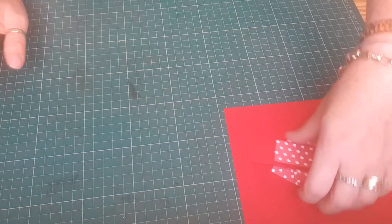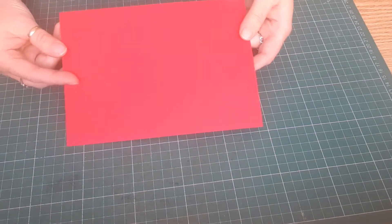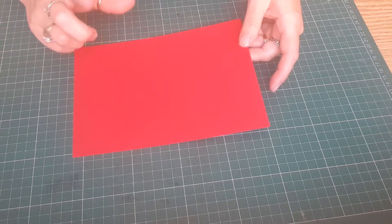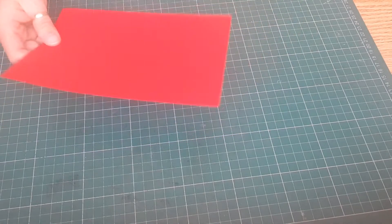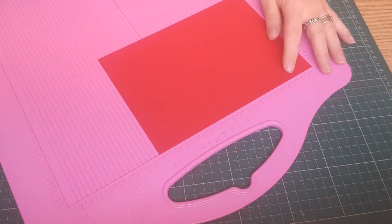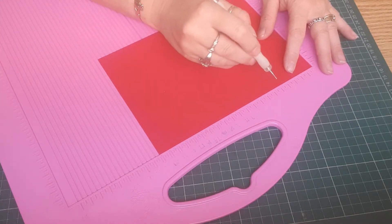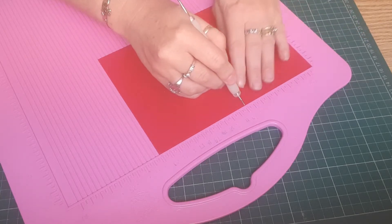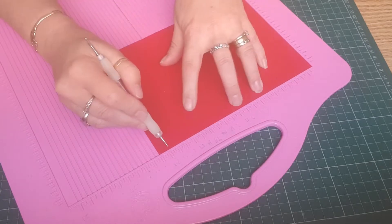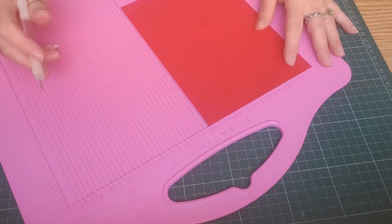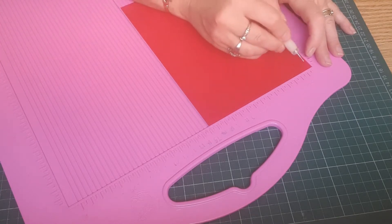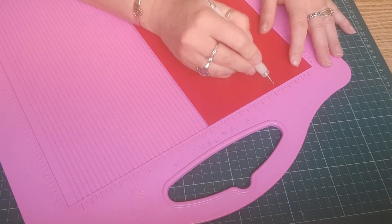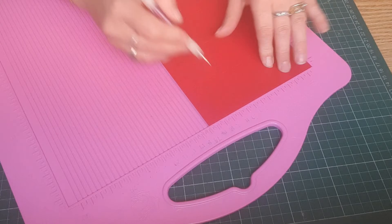So to make the actual little box itself you need a piece of card. This is a UK A5 so it is 21cm by 14.8cm. And we are going to score on the long side at 5, 10, 15 and 20. And then we are going to score on the short side at 1, 6 and 11.